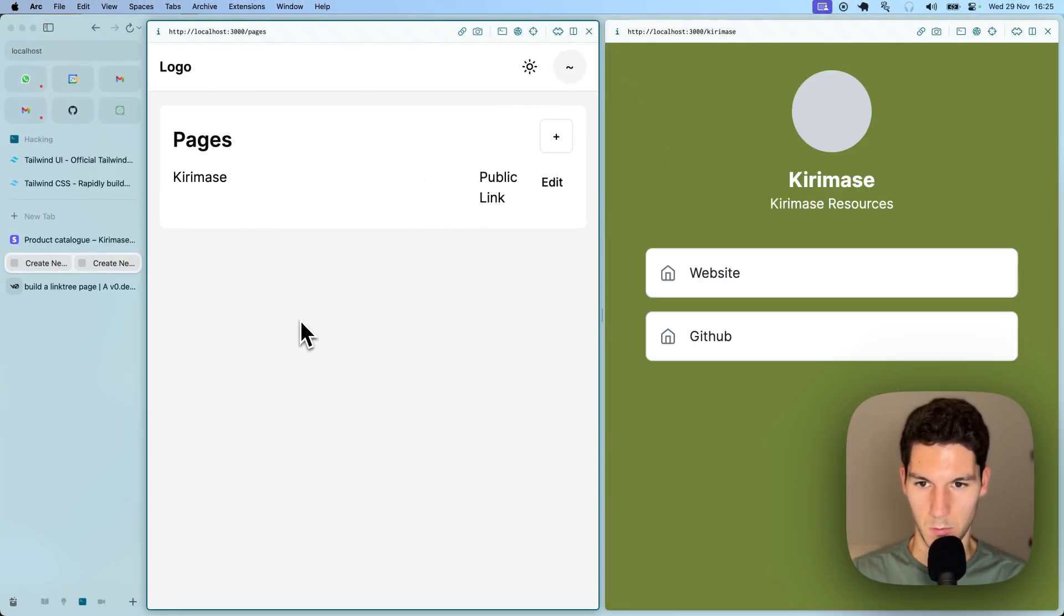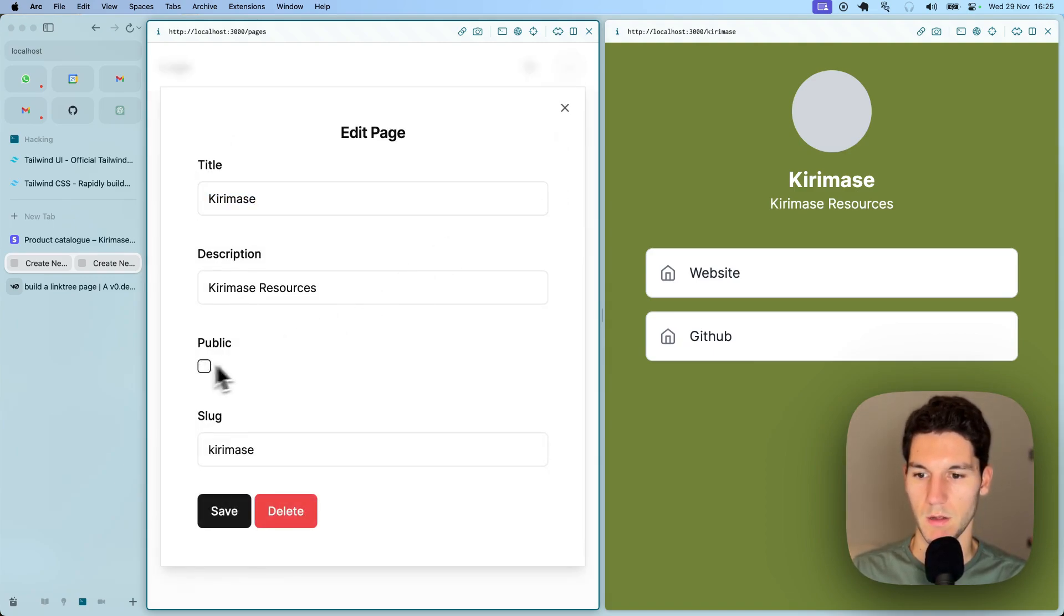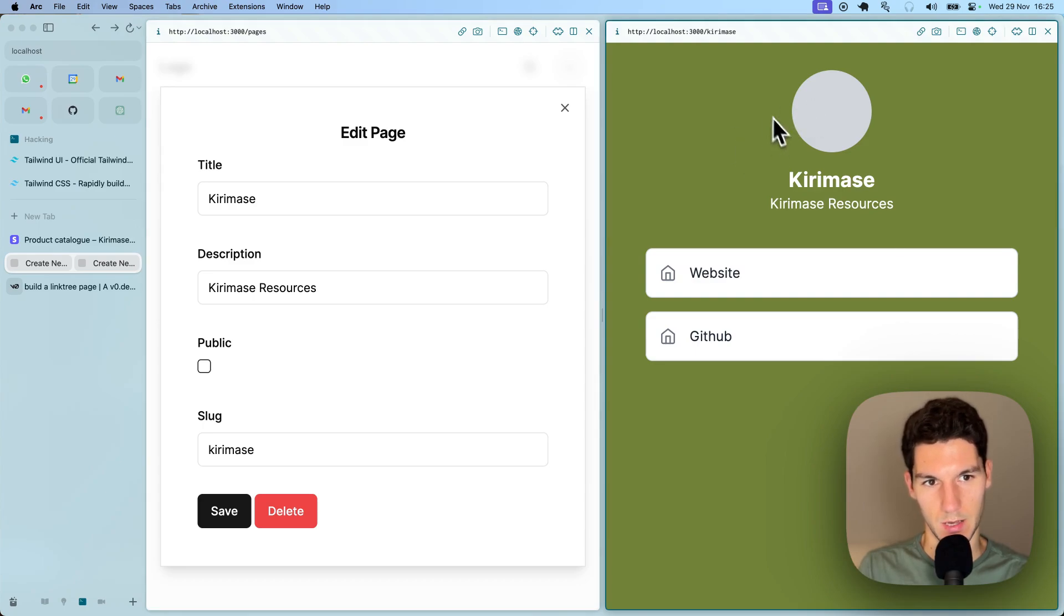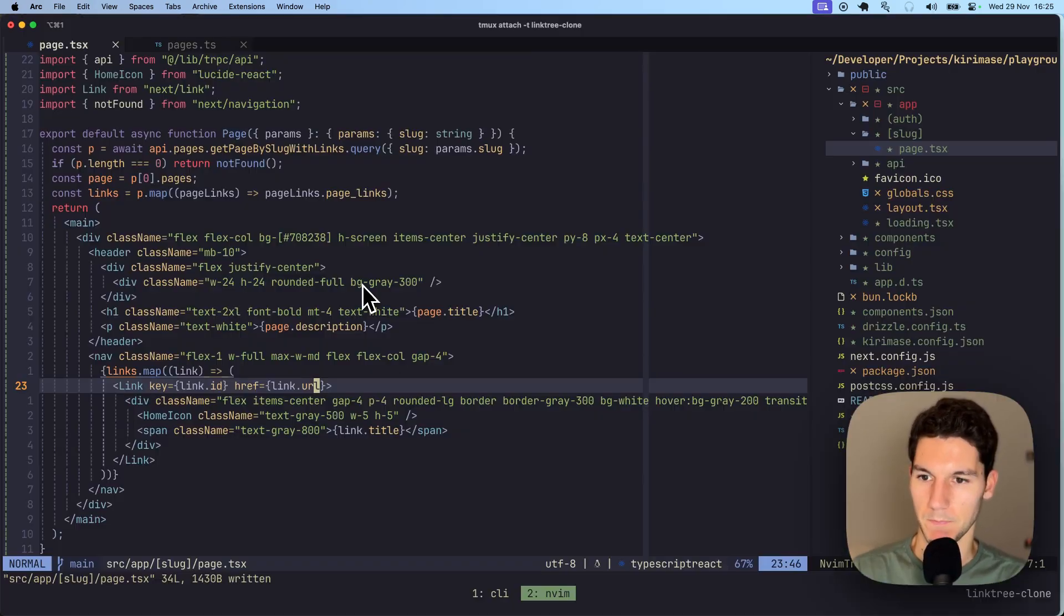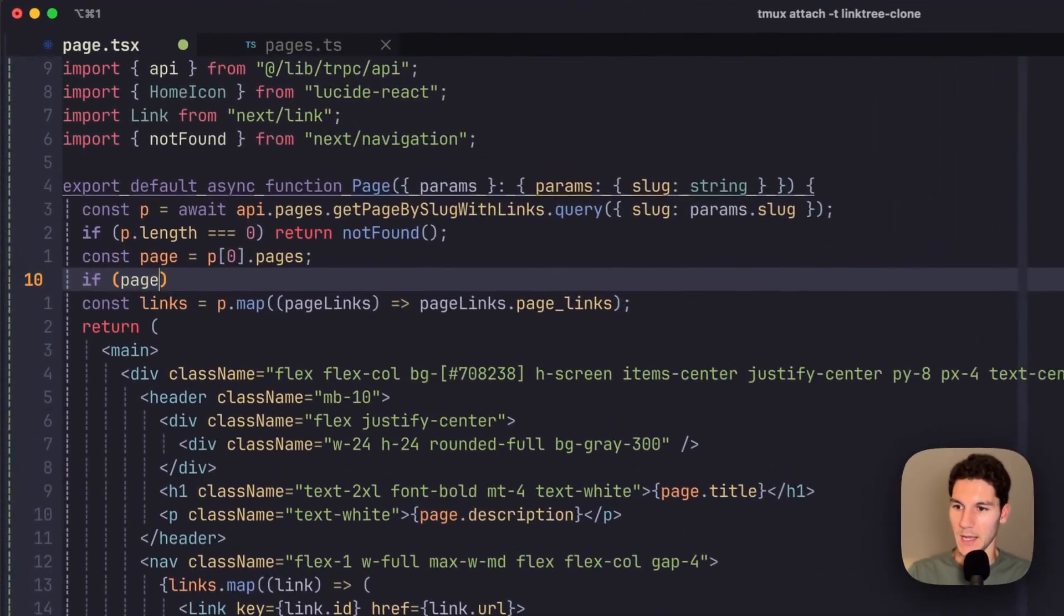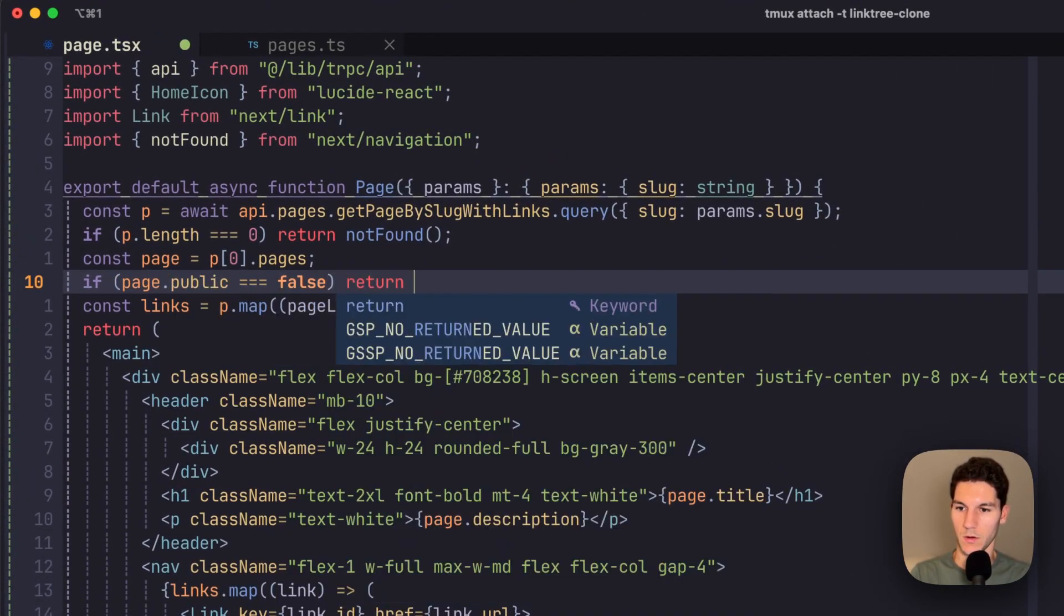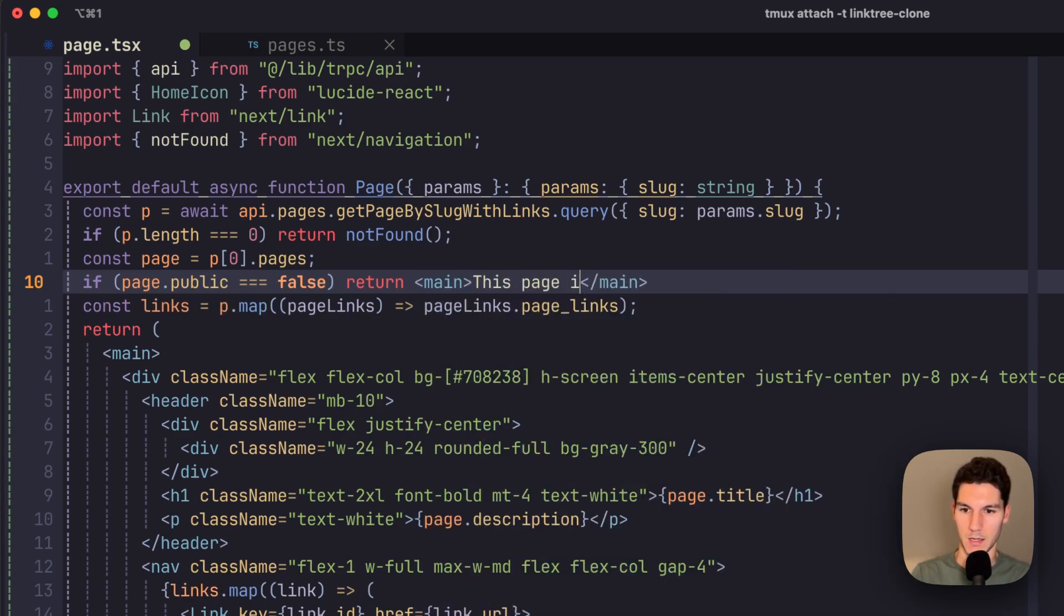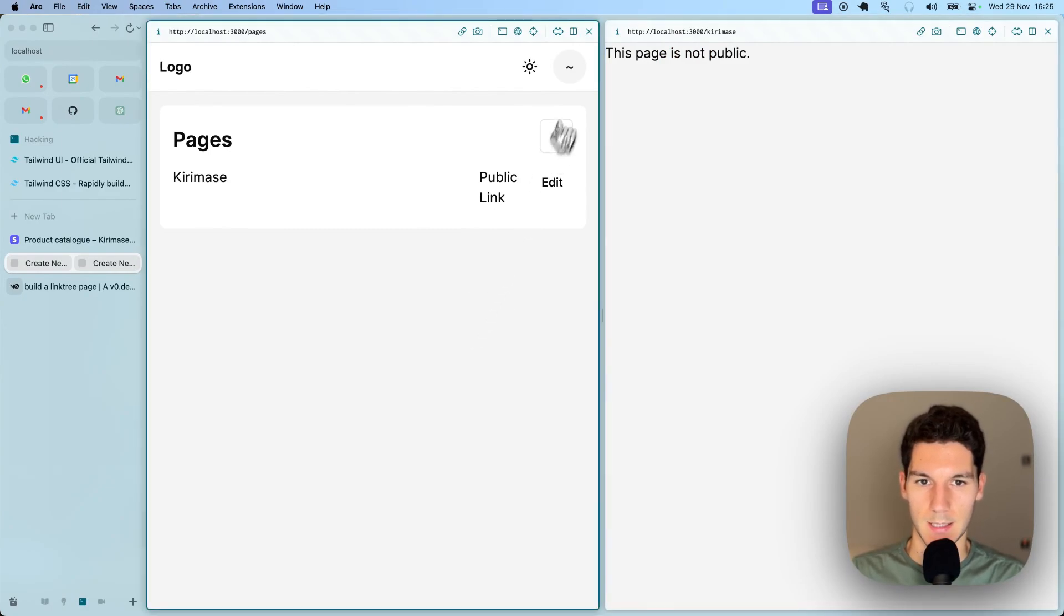But the last thing we wanted to add was that you can only see this page if it's public. And equally, you can only set it as public if you are subscribed. So let's do that very quickly now. We are going to say if page dot public equals false, then return, main, this page is not public. And now there we go. That's already done.